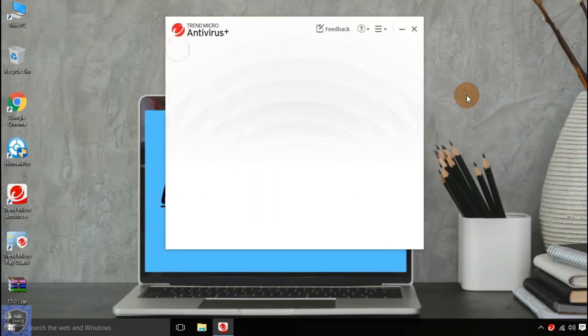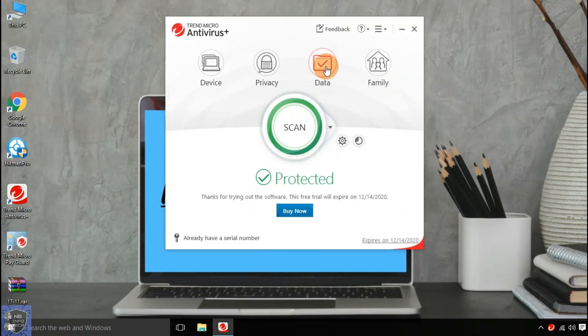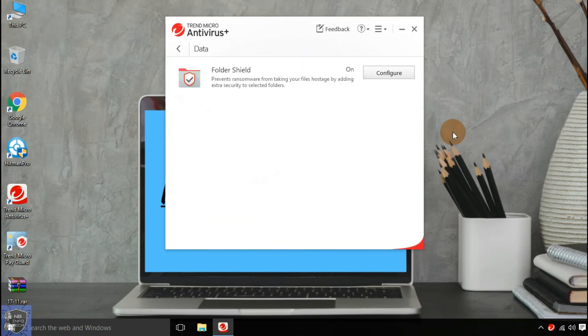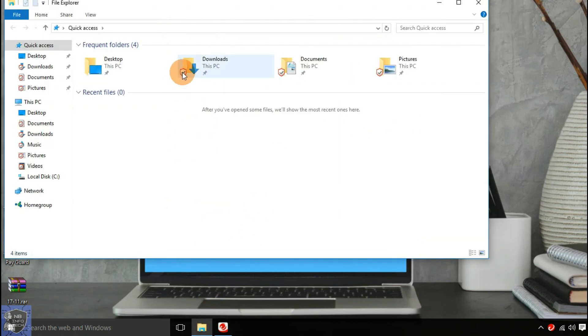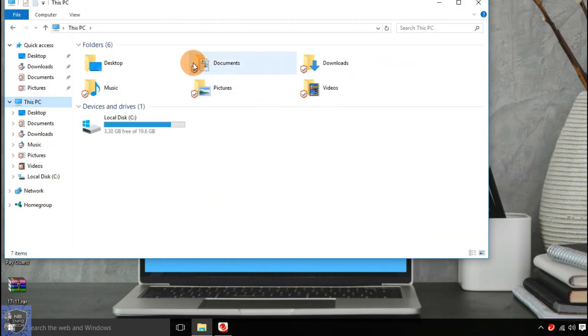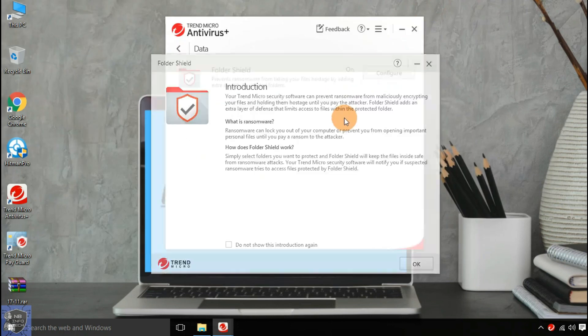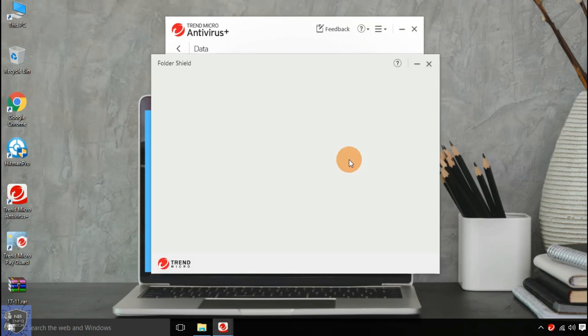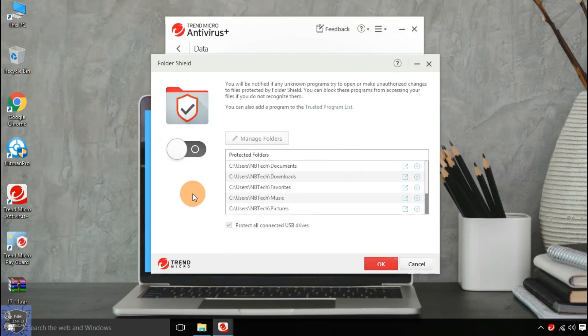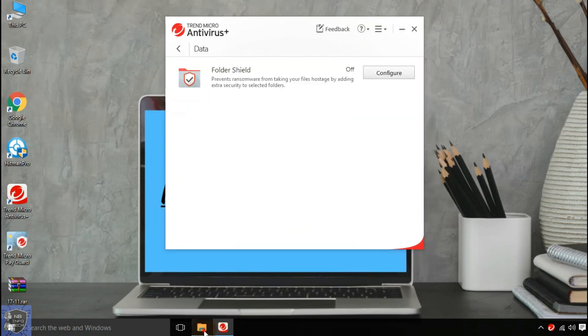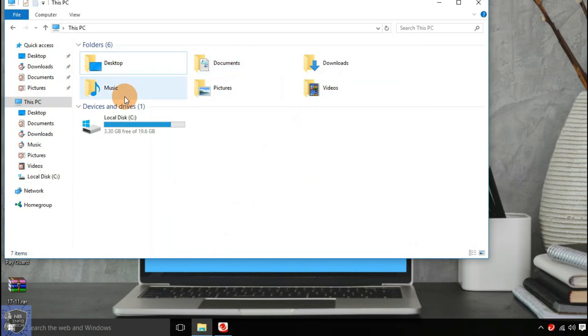Third option is data. This option provides a folder shield for the selected folders of the system to avoid unwanted changes like ransomware encryption. The folder protection feature is also provided by Avast and AVG antivirus but with a free version.